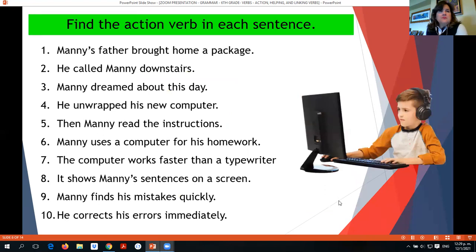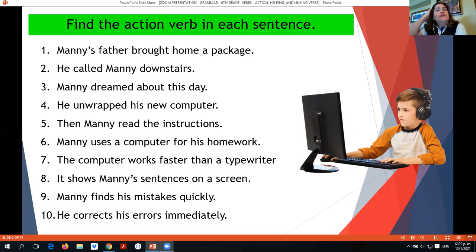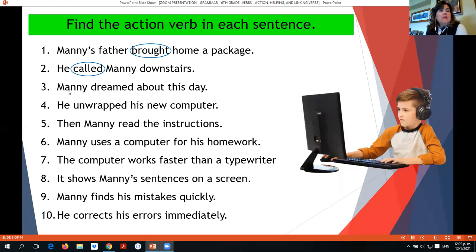Let's find the action verb in each sentence — these are the types of exercises you'll find in your Google form. Manny's father brought home a package — 'brought' is an action verb. He called Manny downstairs — 'called' is an action verb. Manny dreamed about this day — that's a mental action, so 'dreamed' is an action verb. He unwrapped his new computer — 'unwrapped' is an action verb. Then Manny read the instructions — 'read' is an action verb.